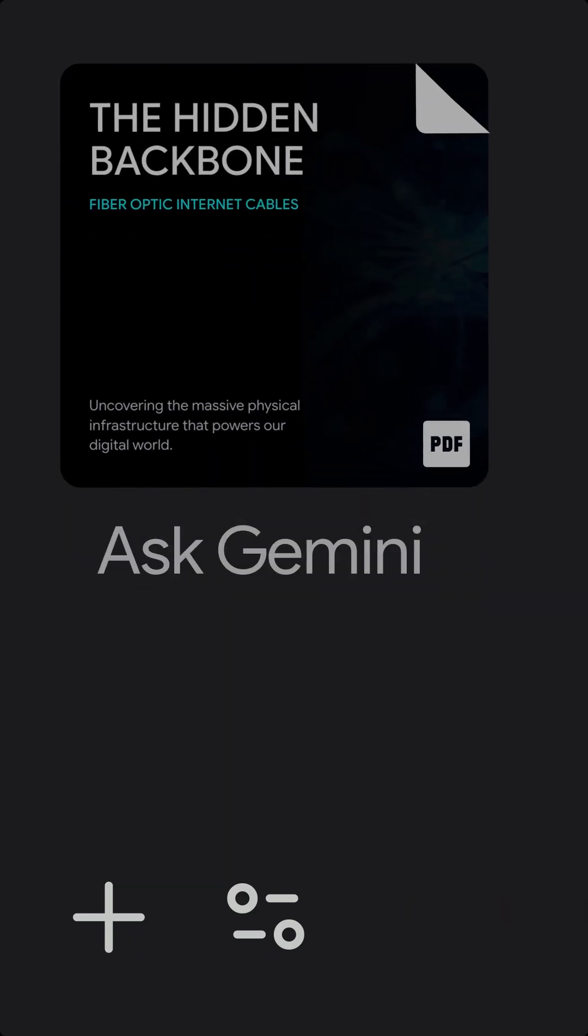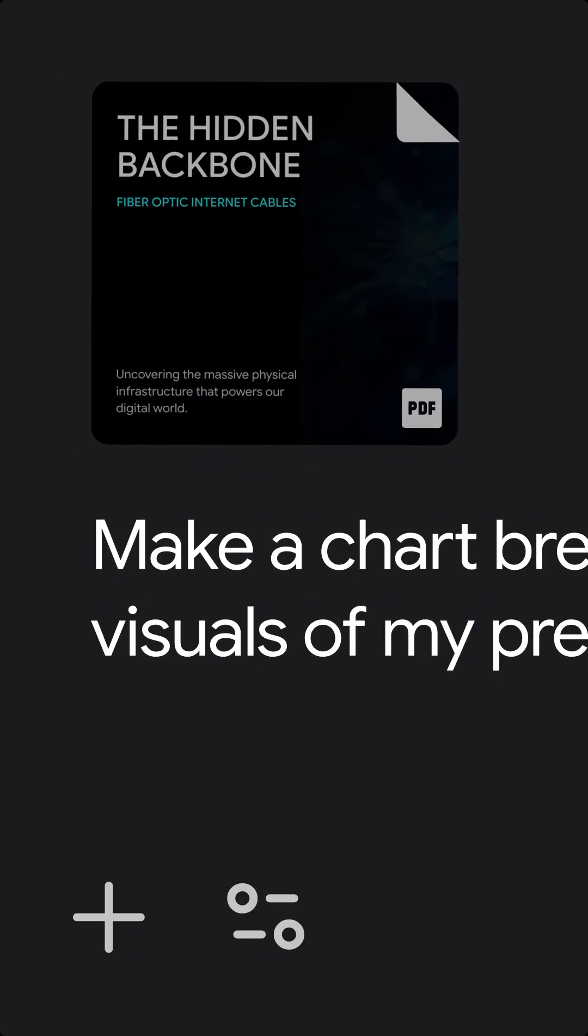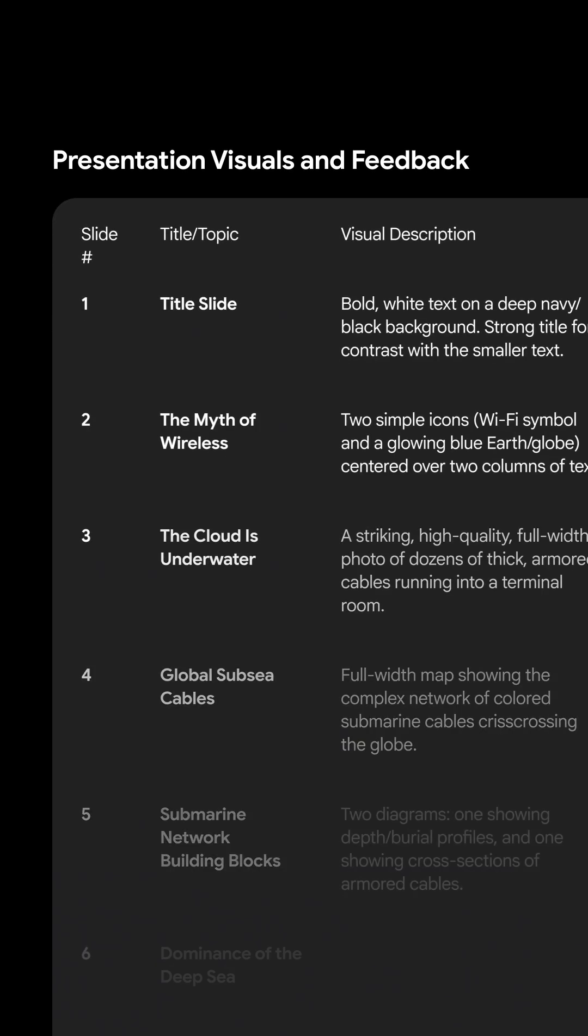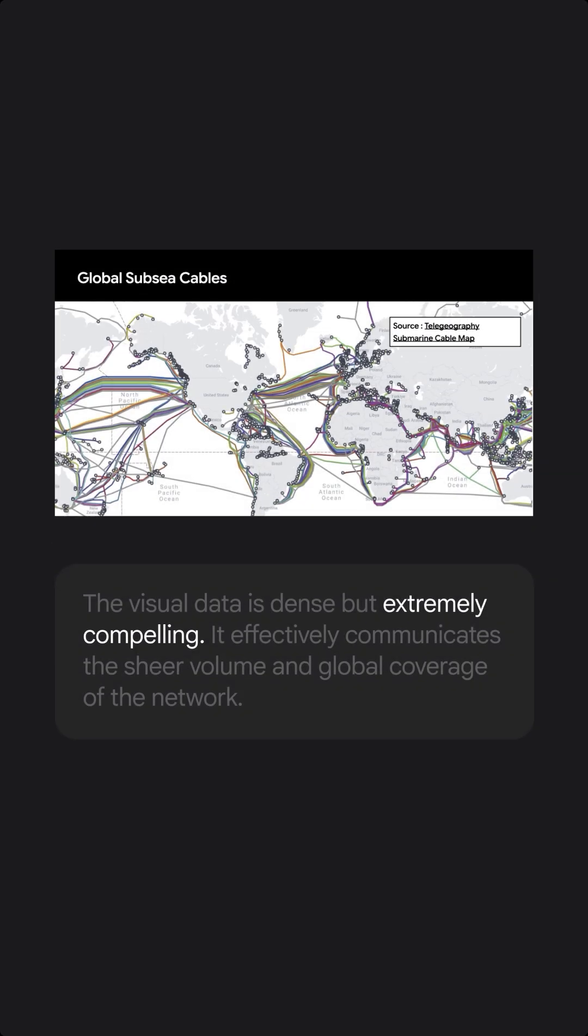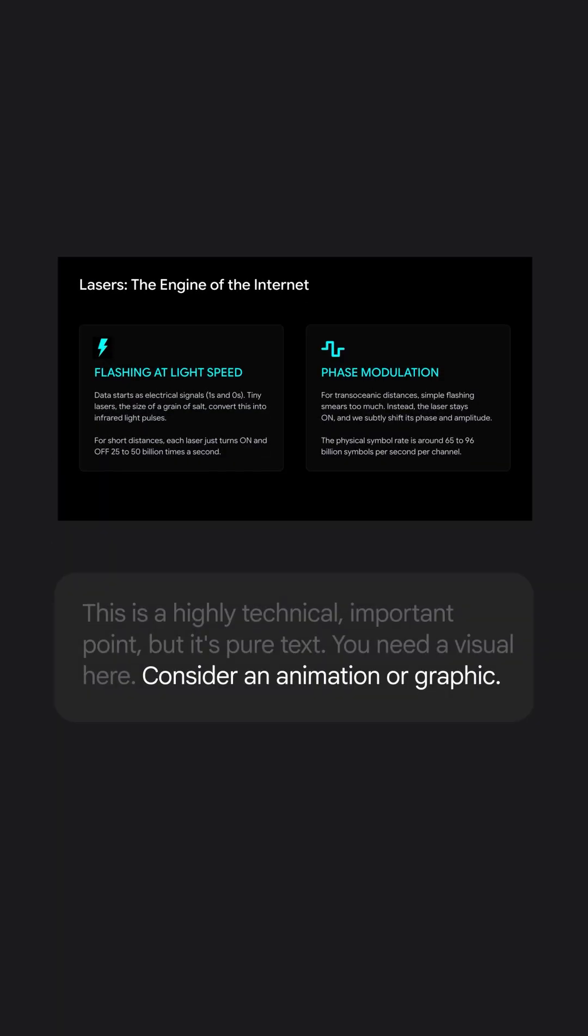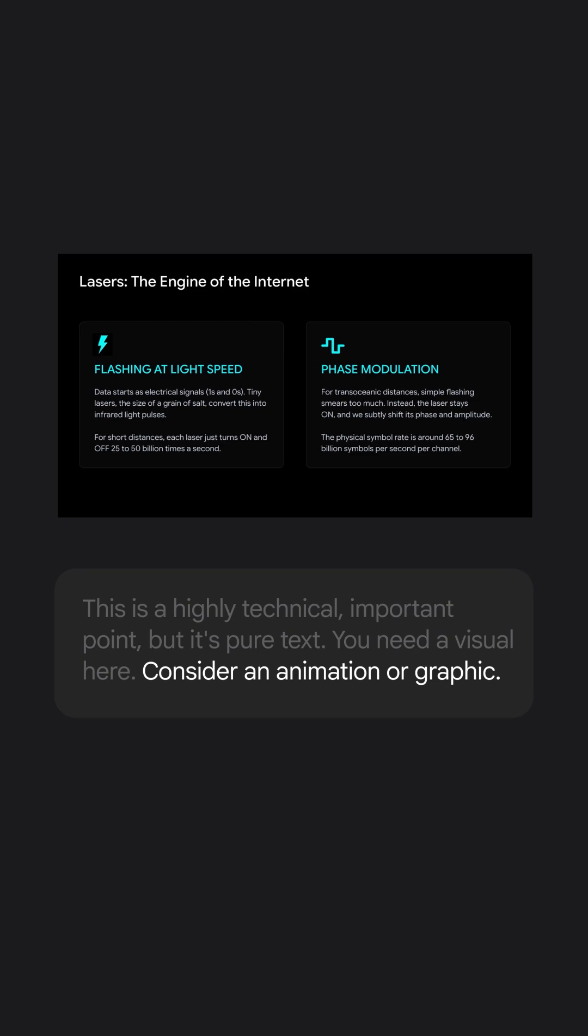I also uploaded my slide deck to get in-depth feedback on just my visuals. Gemini thought this map was great at showing the scale of undersea internet cables, but thought this slide about lasers had too much text and needed a graphic.